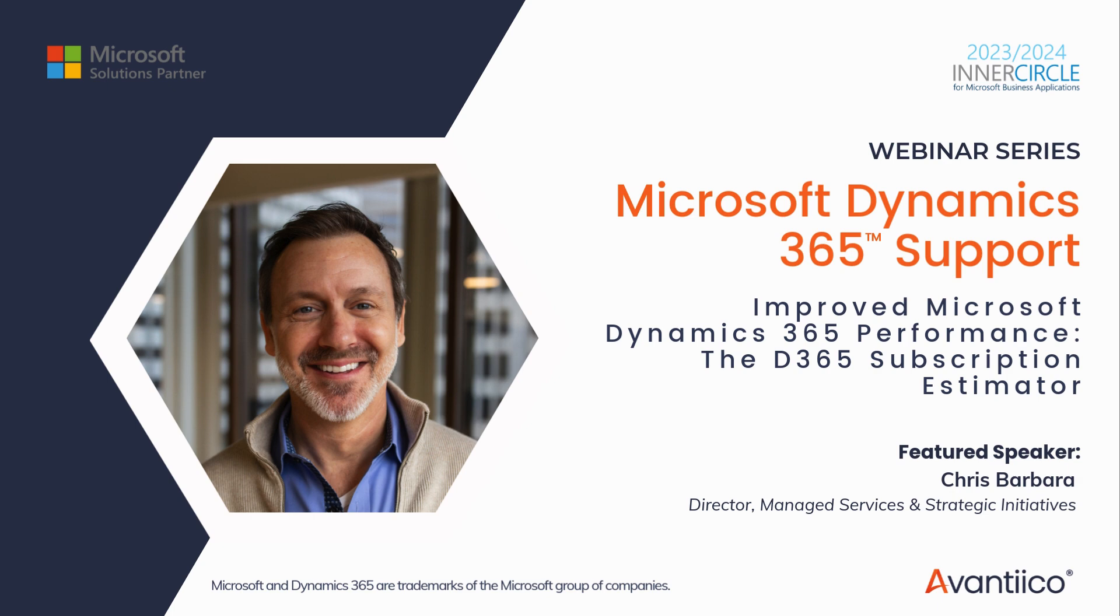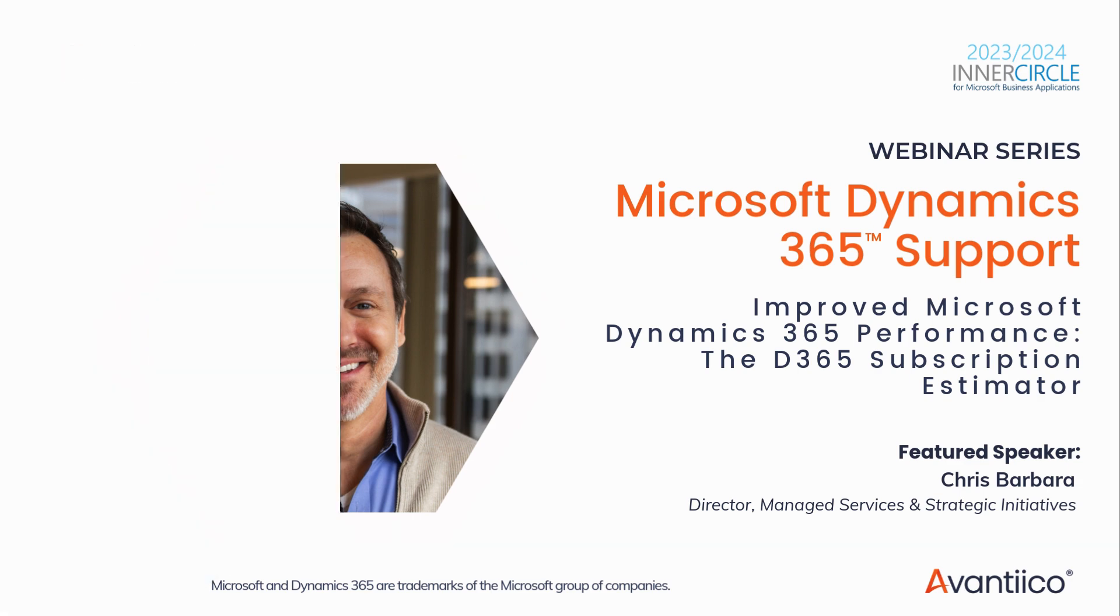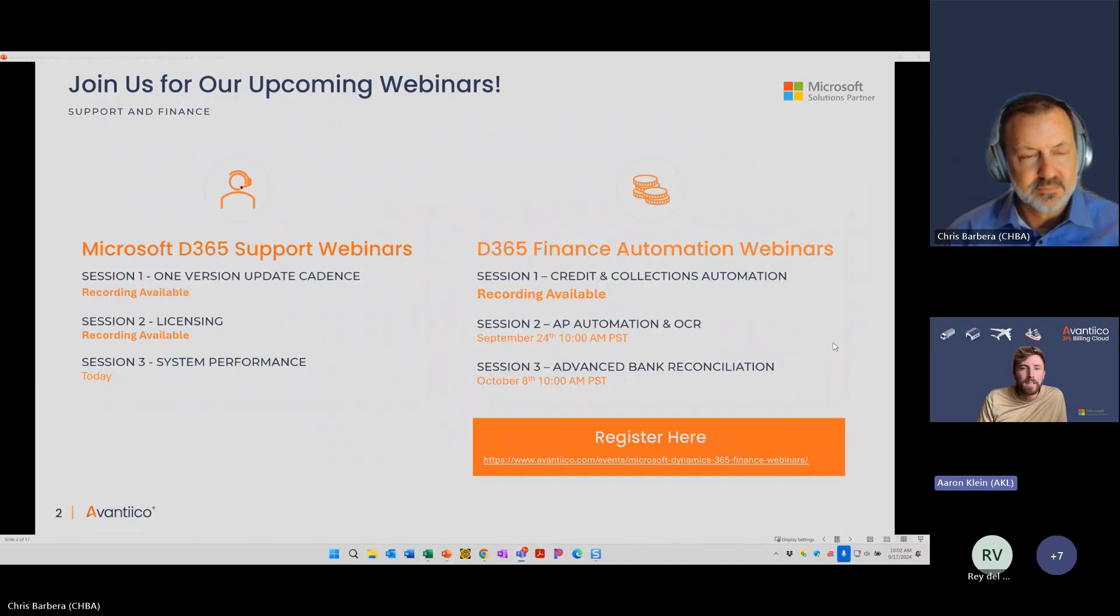Today's session explores how to properly utilize the subscription estimator for new and existing implementations to improve Microsoft Dynamics 365 Finance and Supply Chain System performance. Chris will dive deeper into the full session breakdown momentarily, but before he does, I wanted to share a few of the other webinars that we have coming up. Today is the final session in the support series, but our three-part series on Dynamics 365 Finance Automation is just getting rolling.